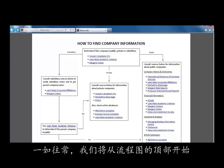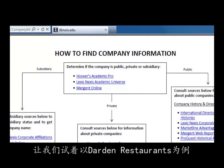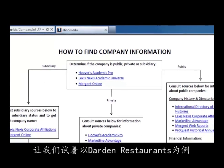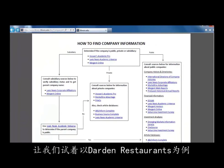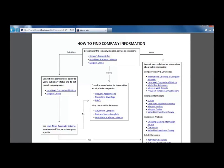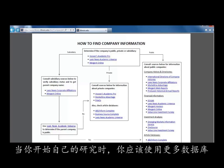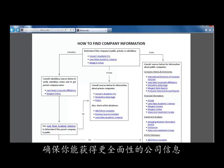We will start in the box at the top to find out if a company is public. Let's try finding information about the large company called Darden Restaurants, which owns Olive Garden and Red Lobster. In this video we will only look at a few resources. However, when conducting your own research, you should explore the other databases in order to gain a fuller view of your company.